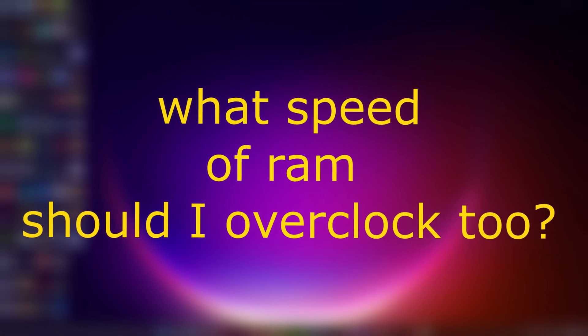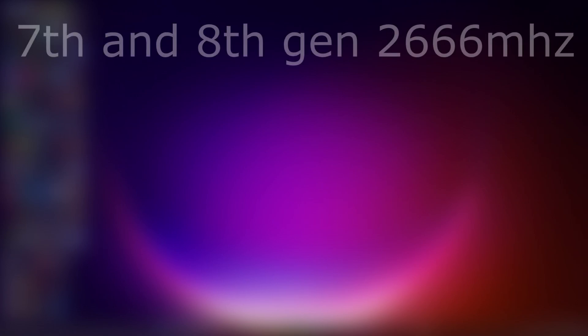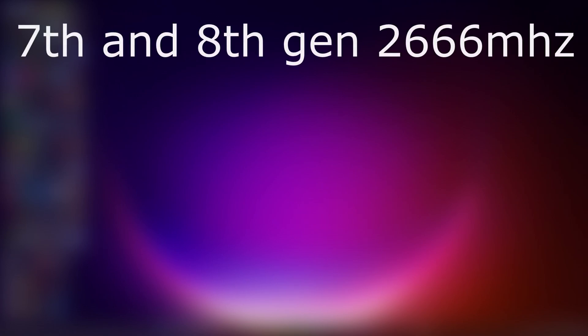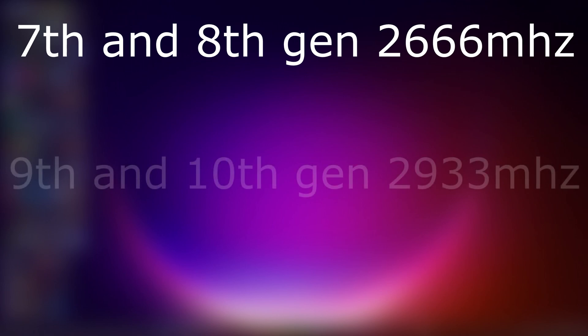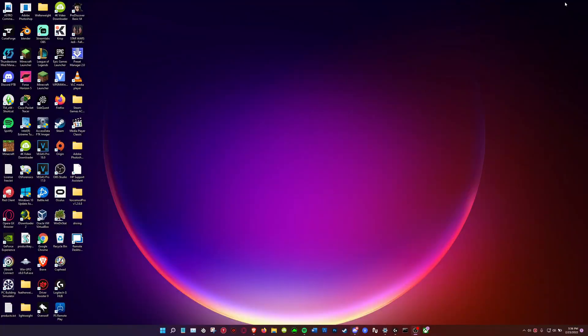Next question: what speed of RAM should I be overclocking at? Basically overclocking your RAM matters about the speed of what you want to overclock it to. From a 7th to 8th gen I would say 2066. 9th and 10th gen I would say 2933. 11th and up, 3200.